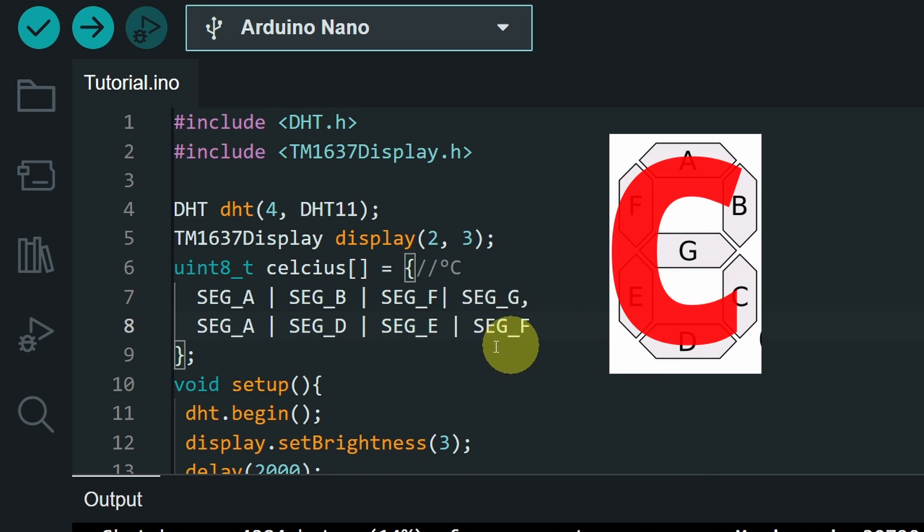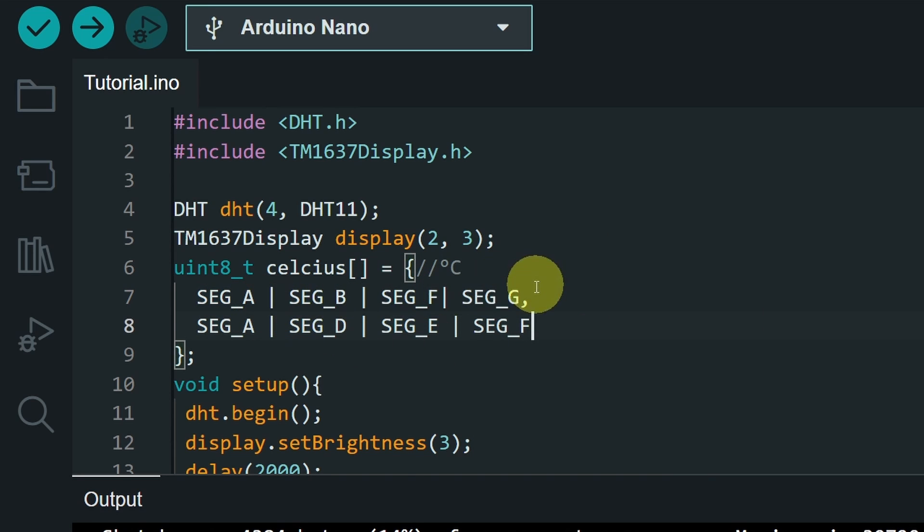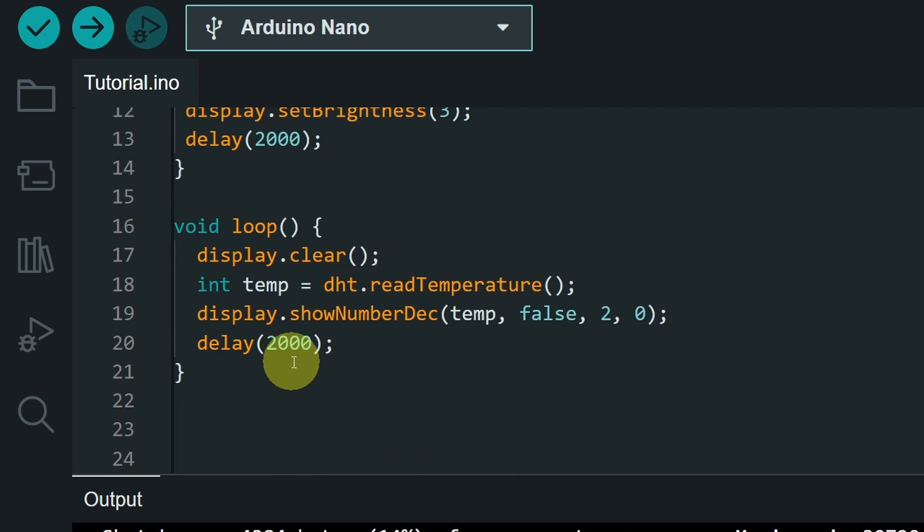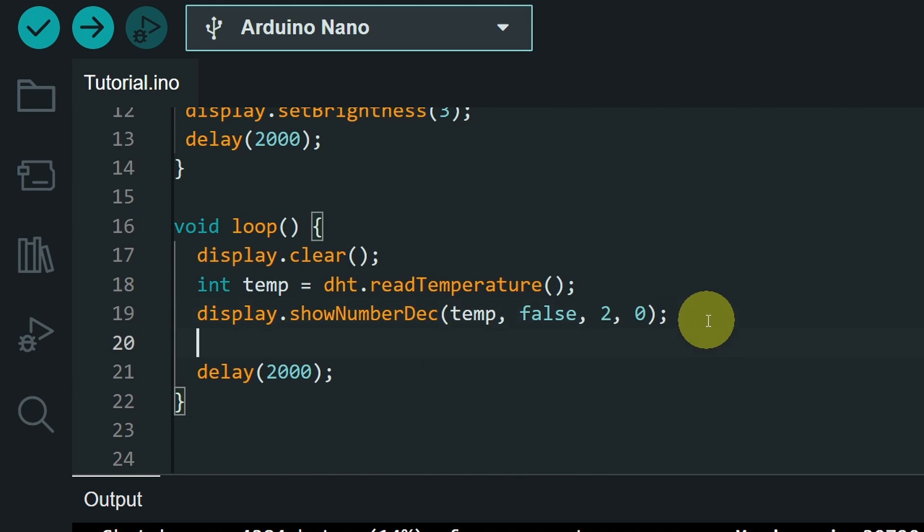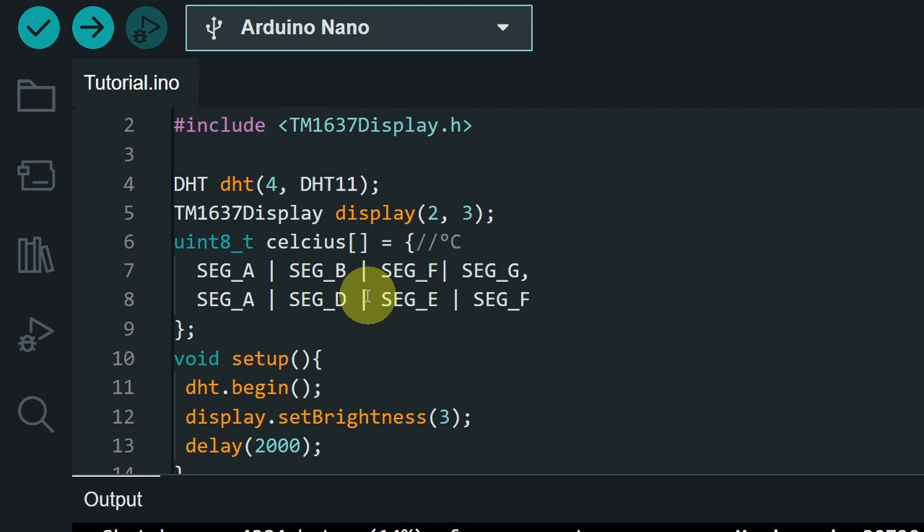The digits are separated with a comma, but the segments are separated with this character. Then let's go under the loop function, and use display. And the function that is used to display it is called setSegments. That takes in the name of the variable, or the array, Celsius.